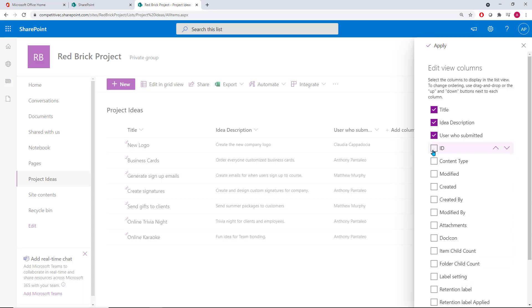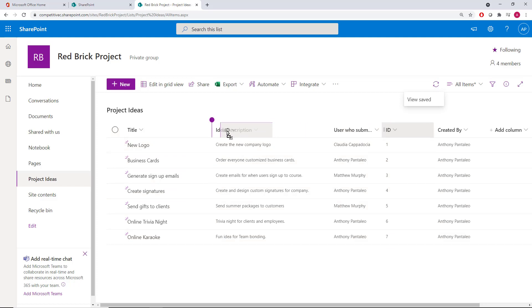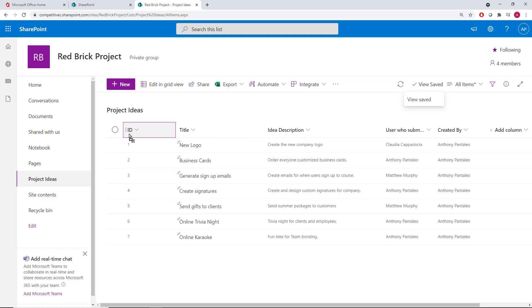I want to enable the ID column and the created by column in this case. I'll enable them and then I'll select Apply. You'll see your columns appear for you, and you can always reorder them by simply dragging and dropping them within the top level of that list.